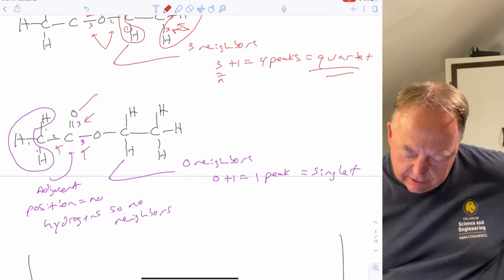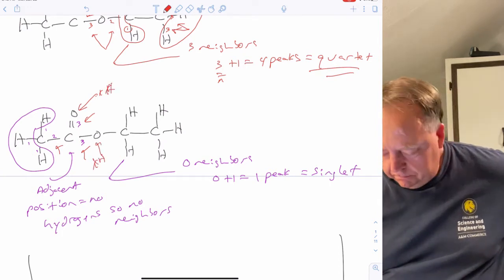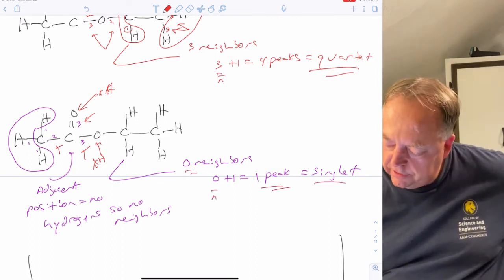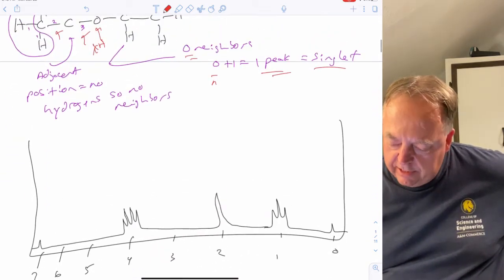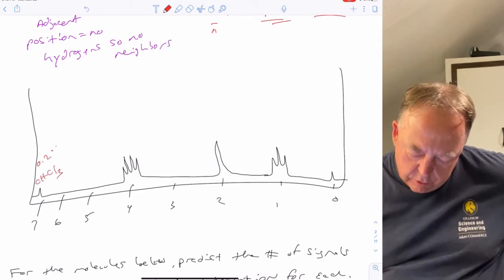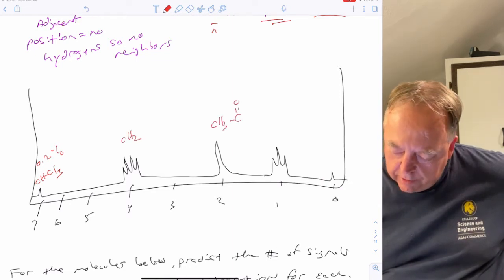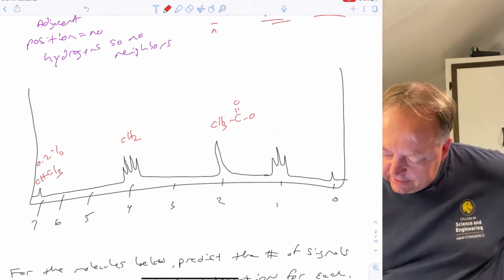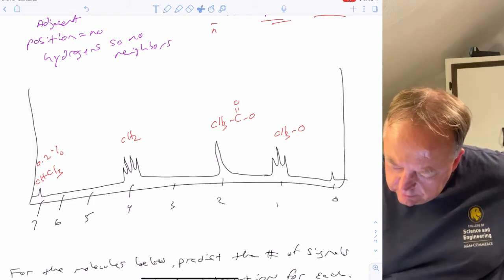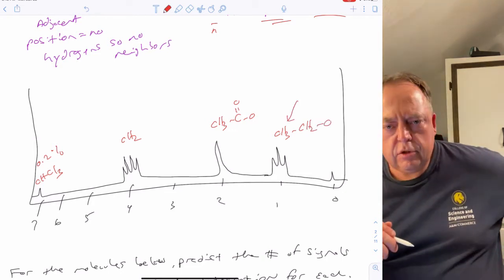For the CH3 on the left, going one bond, two bonds, three bonds away — those are not hydrogens, so there are no neighbors. Zero plus one equals one peak, a singlet. So if you did the NMR of this molecule in deuterated chloroform with TMS, you'd see a quartet for the CH2, a singlet for the CH3 next to the carbonyl which has no neighbors, and a triplet for the CH3 attached to the CH2 which has two neighbors.